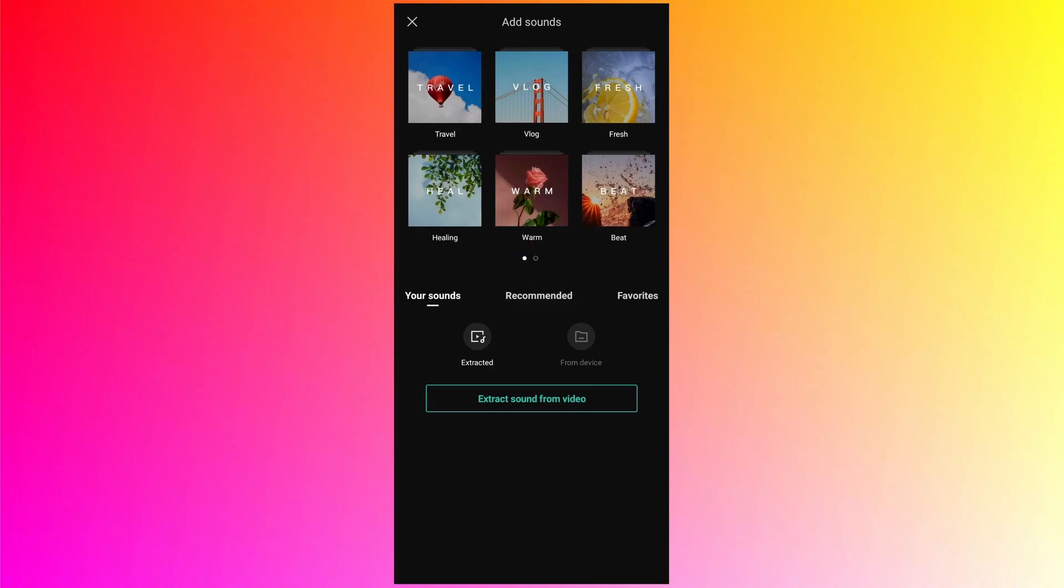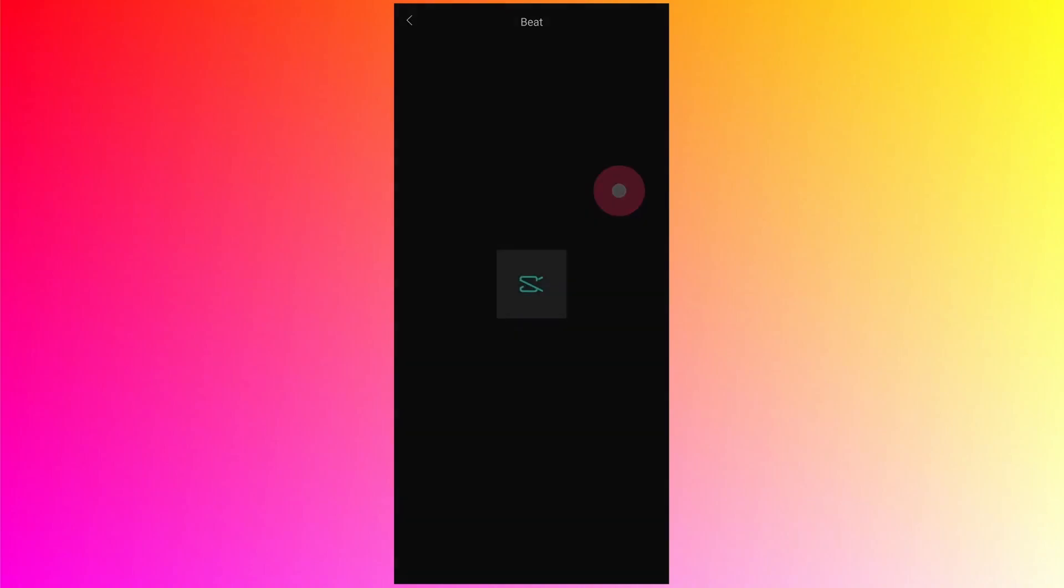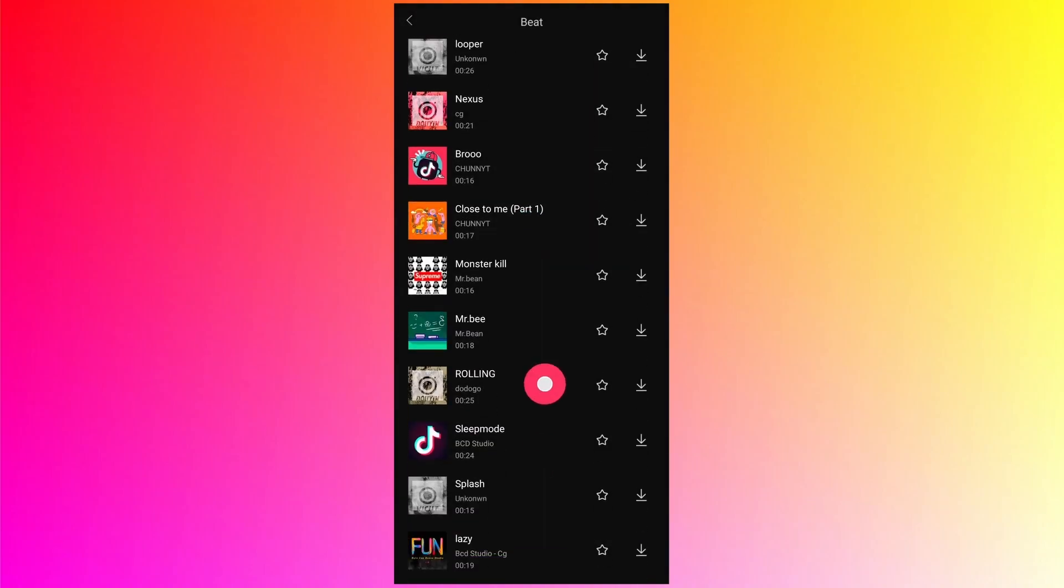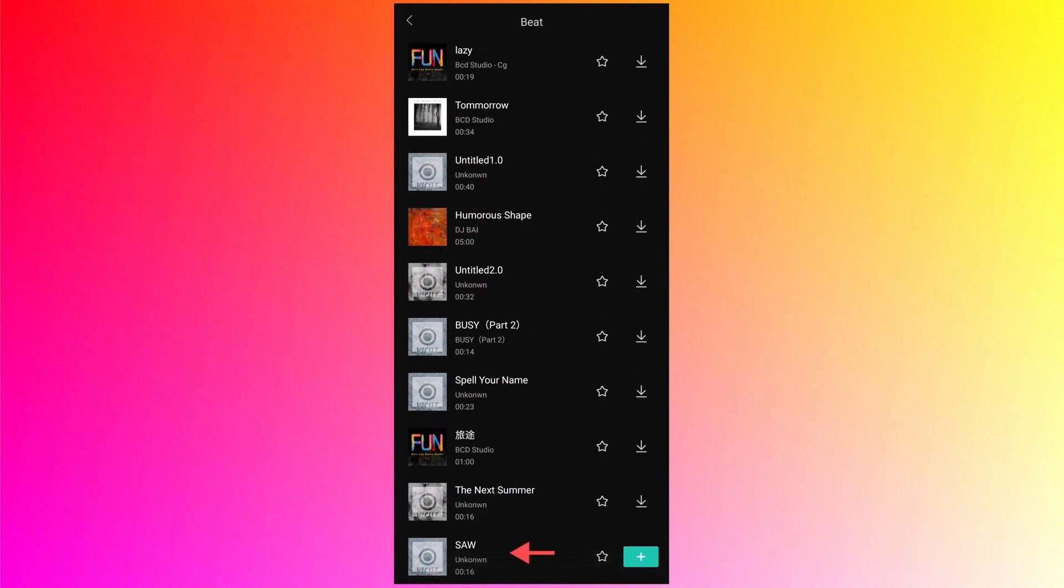They also have their own music library. I have already found one audio which matches the video on which I am creating this tutorial.